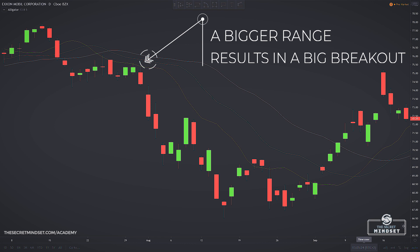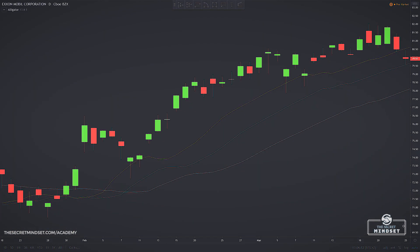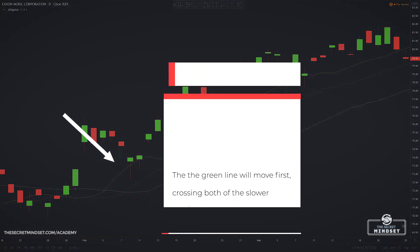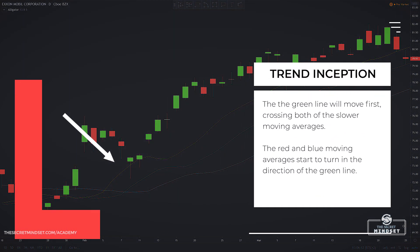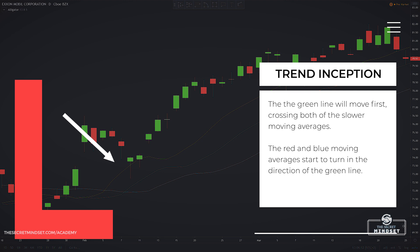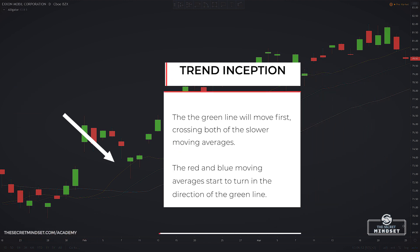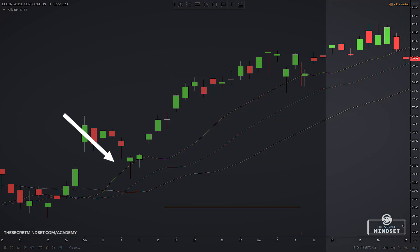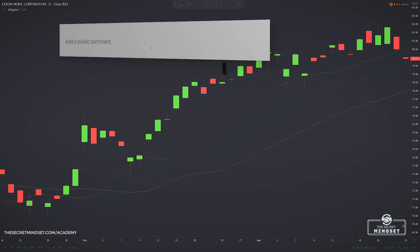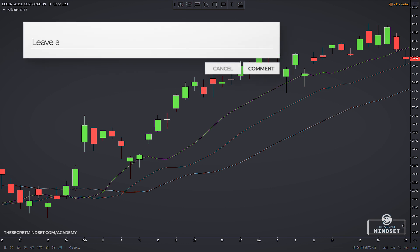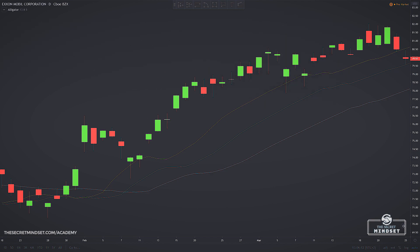These periods of persistent trends are when the indicator tends to be more effective. The green line — the fastest moving average — will be the first one you will want to monitor. You want to see the green line cross both the slower moving averages. You will also see the lips and the jaws start to turn in the direction of the green line. As an entry point, many traders will enter the market following a candle close above or below all three lines.